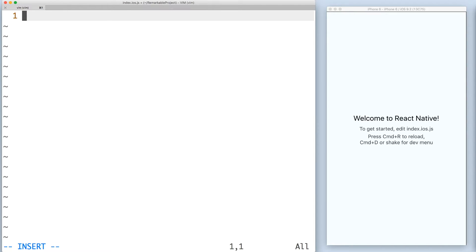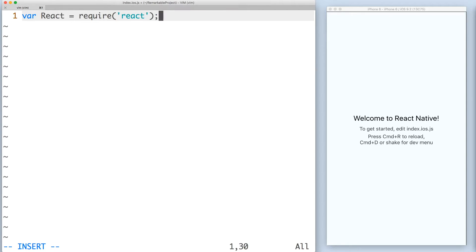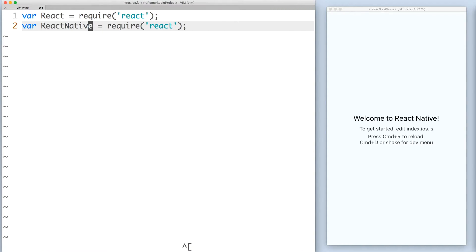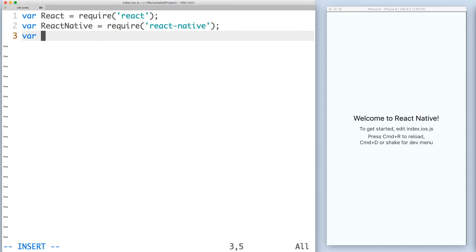First, you want to import all your module dependencies. Require React, React Native, and initialize app registry from the React Native module.